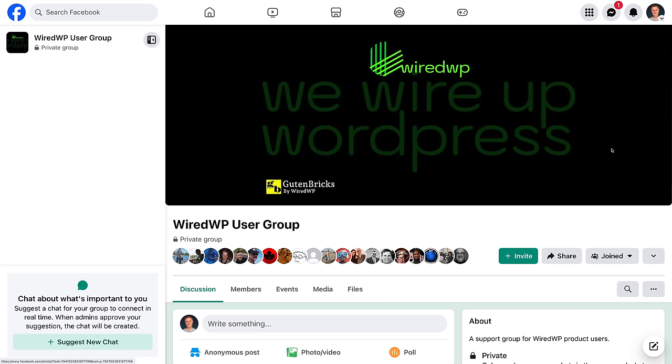If you have any questions about Gut & Bricks, by all means, drop a comment below and ask away. I'll try and help. But your best bet will be to ask the developer himself. He's got a dedicated Facebook group, the Wired WP User Group. I'll link that below as well. All right, let me show you how it works.